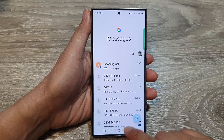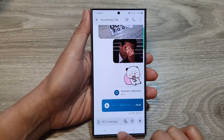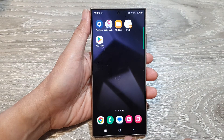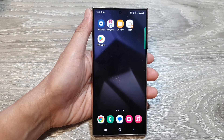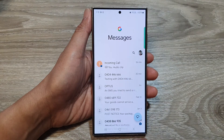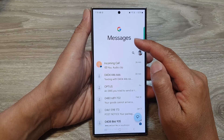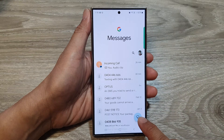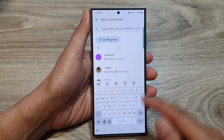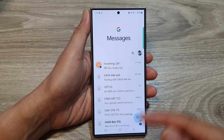First, let's go back to the home screen by tapping on the home button at the bottom of the screen. Now on the home screen, open up the text messages app. From the messages list, you can tap on the compose button to start a new conversation, or you can reply to an existing text conversation.